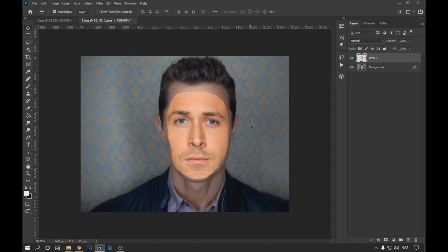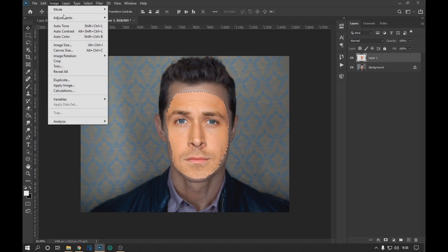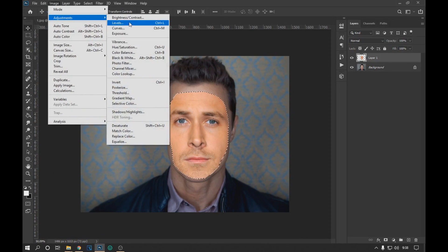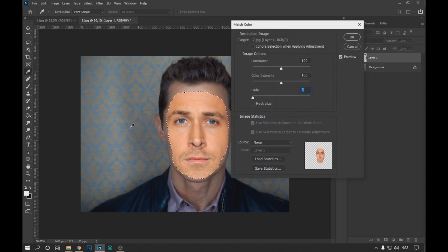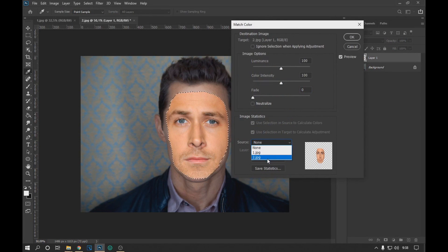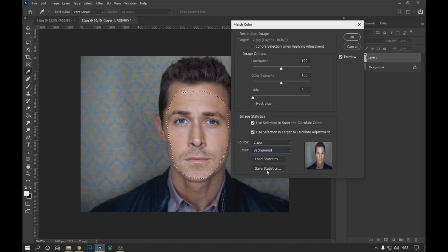With the Ctrl key pressed, we click on the face layer to make a selection. Then we go to Image > Adjustments and click on Match Color. In the Match Color options, we select in Source the layer of the subject to which we are changing the face, and in the Layer option we select the background layer. We can see how the face becomes the same color as the other subject.